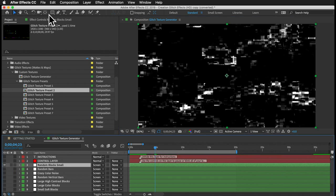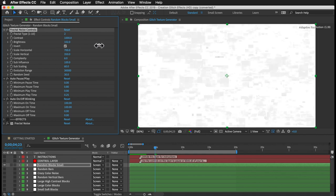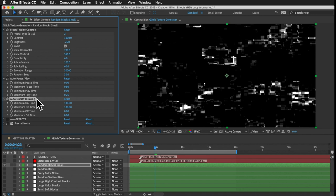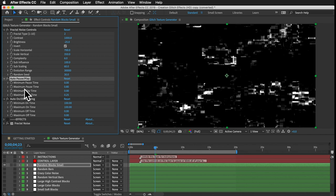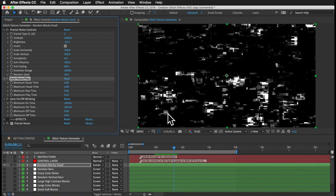If you select a layer and go to the Effect Controls panel, there are a bunch of slider controls to customize how the texture looks and behaves. You've got your basic brightness, scale, complexity, and random seed. Down here we have the auto on-off blinking controls, and also these auto-pause-play controls. These work in a similar way as the blinking controls — if I play this, the design changes on every frame, then freezes for a little bit, then continues to change. It's this random pause and play, which is just how digital glitches tend to behave. You can customize the timing using these controls, which are in seconds.